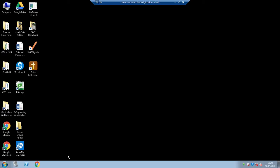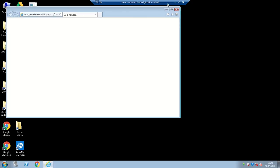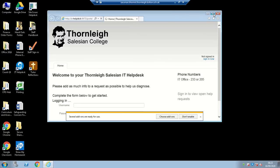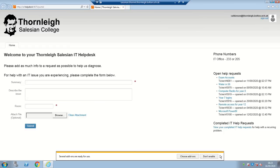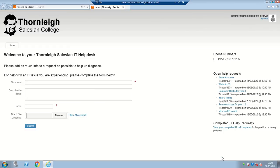If you do have a problem with computer systems, on your desktop you'll find a button saying the IT Help Desk. This is where you can report any problems with your classroom or technology in general. It's the best way to contact the technicians so that they will know how to fix the problems, and they will be with you as soon as they possibly can.